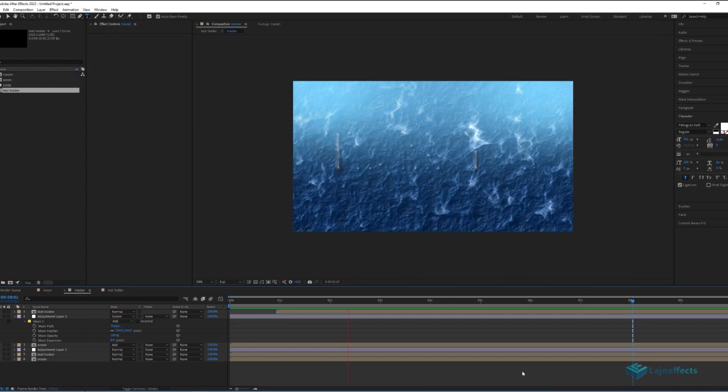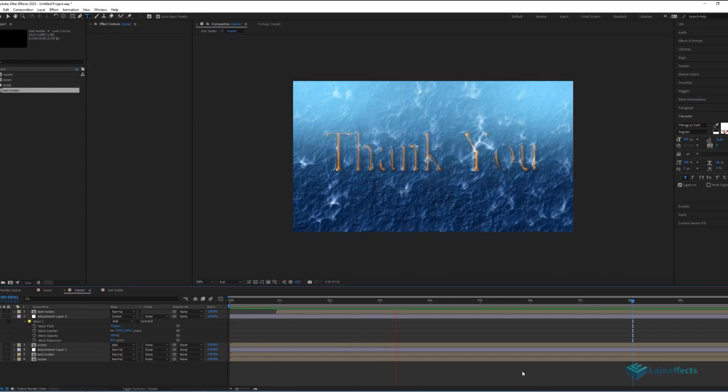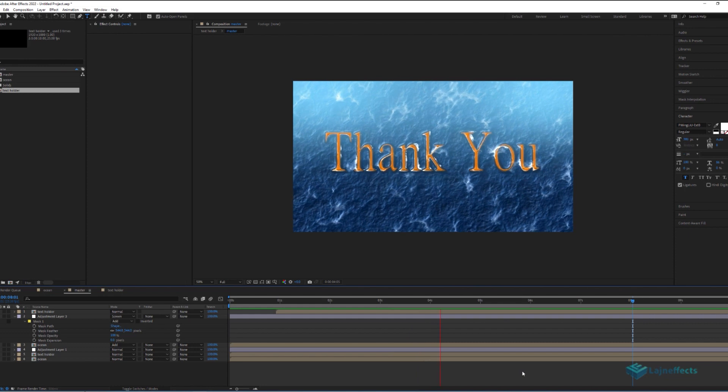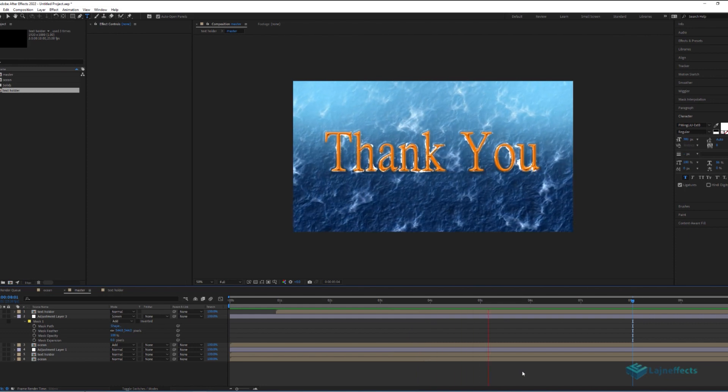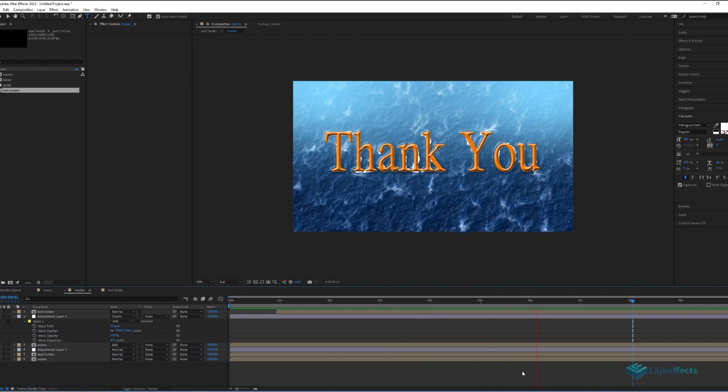Thank you for watching, and please don't forget to subscribe to my channel to be notified with the new tutorials.